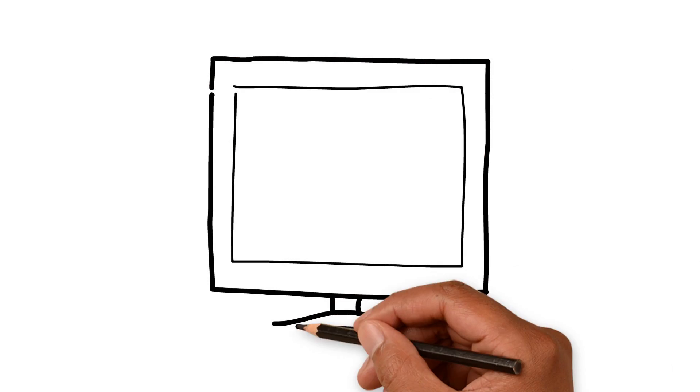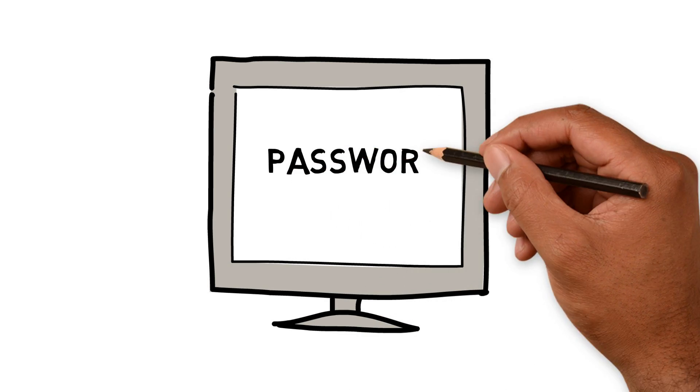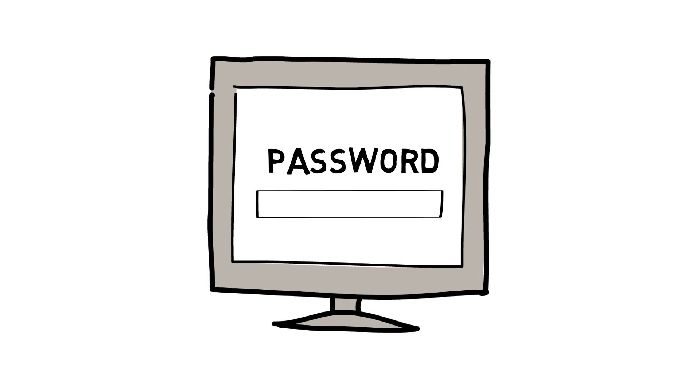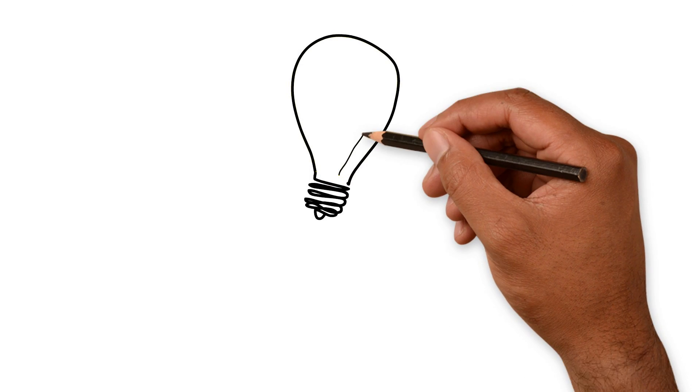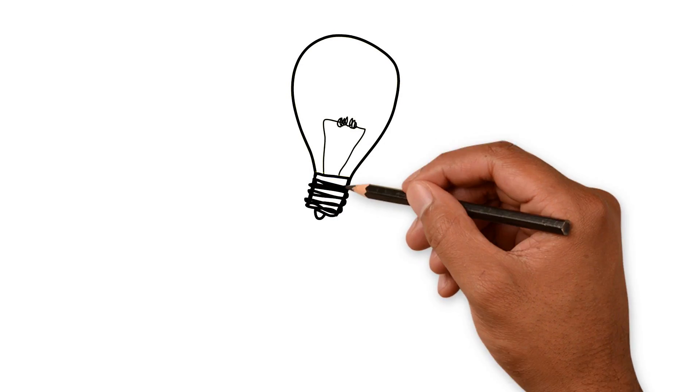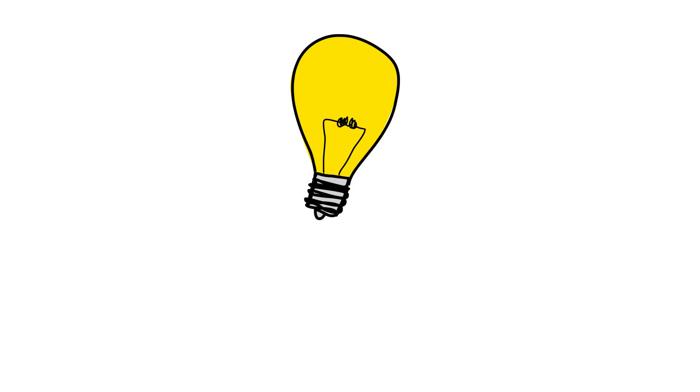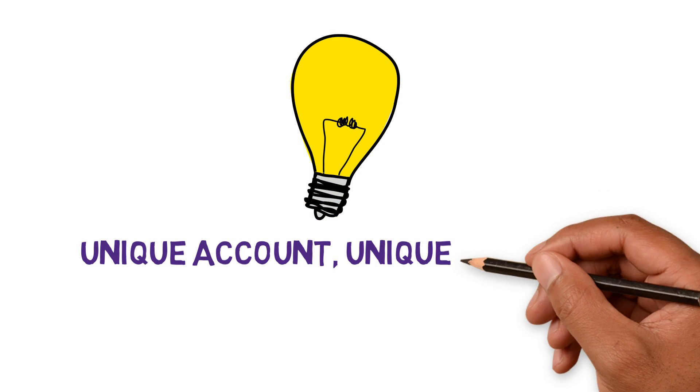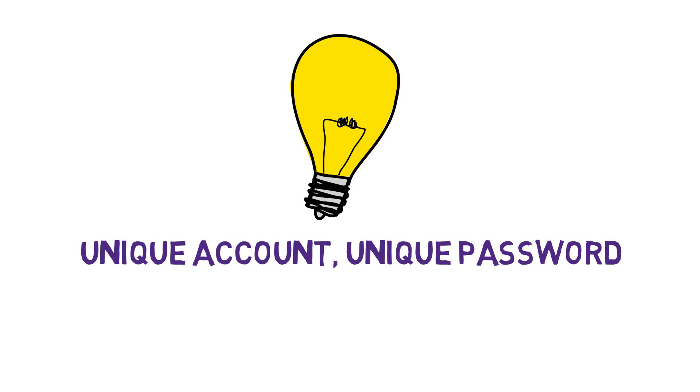You probably have a lot of accounts on websites you visit, and you probably have a lot of passwords. Now, be honest. Are they all the same? Are they too similar? Unique account, unique password. And don't write them down.